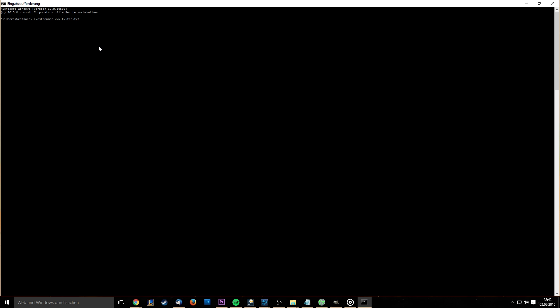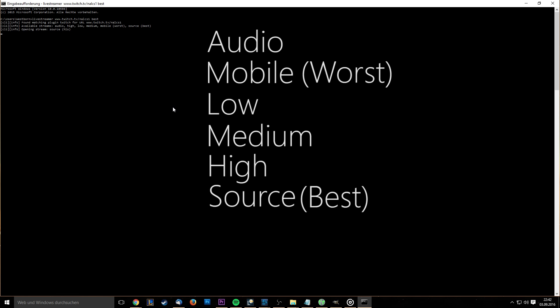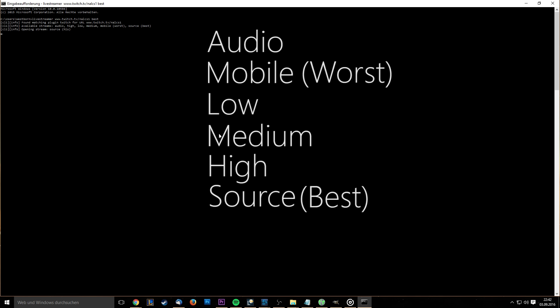You can choose between audio, mobile, low, medium, high, and source. Mobile being the worst quality and source the best. Alternatively you can type in best or worst.